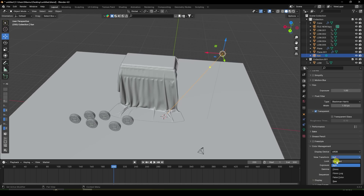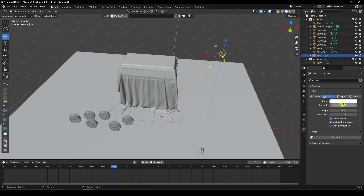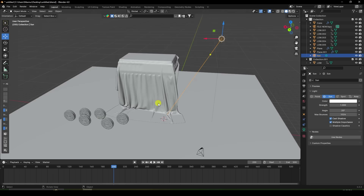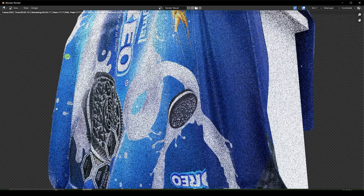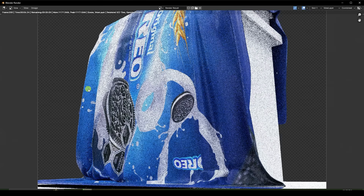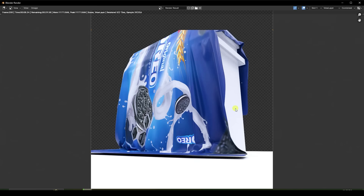Again, select the sunlight. Power — like 1 is good. Strength 1, Angle like 20. Press 0 and I will show you my one frame render. Go to Render and Render Image. Now I apply Shadow Catcher on building and floor.